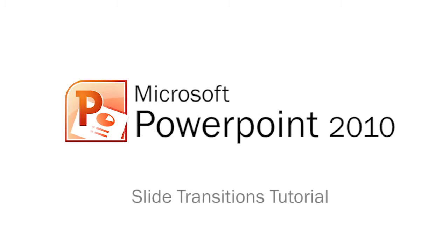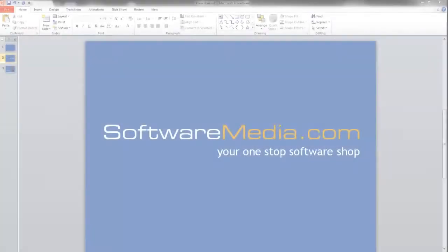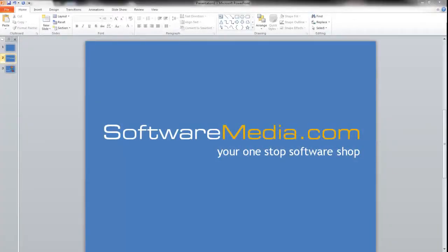Welcome back to another software tutorial here at SoftwareMedia.com. My name is Kyle and today I'm going to take you through slide transitions in Microsoft PowerPoint 2010.